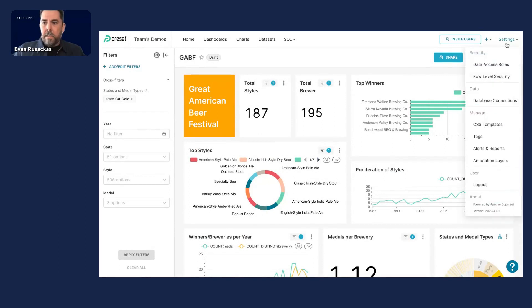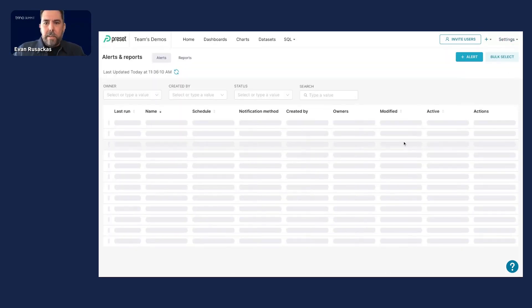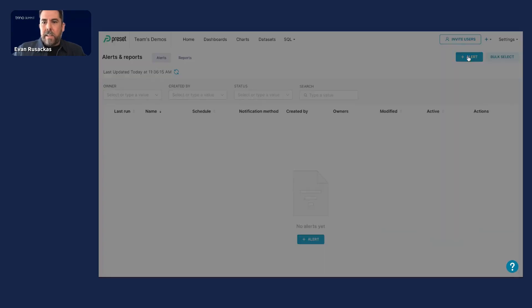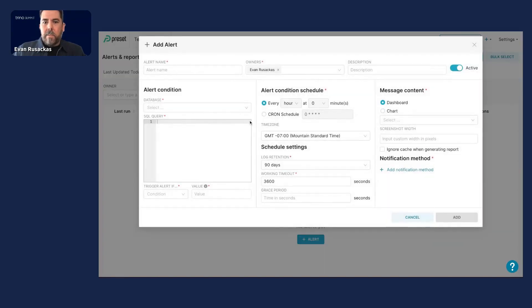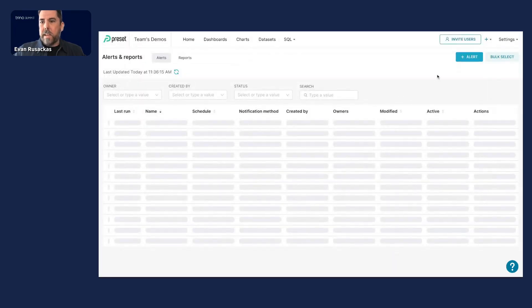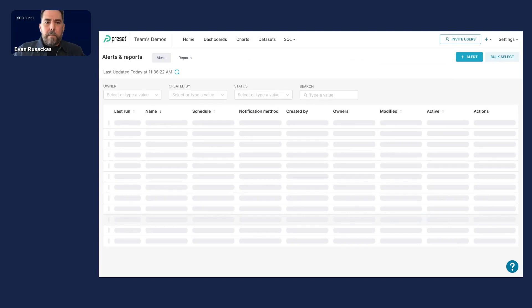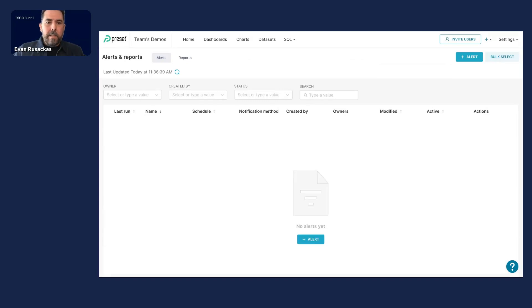And then of course, one other thing you can do is you can get into alerts and reports. So if you really want to stay on top of your data, which is very important to most businesses, you can create alerts where certain SQL conditions will trigger an alert to be sent by Slack or email, or you can create a report as well, which will send a chart or a dashboard on a periodic basis to your inbox. So you can stay on top of everything.